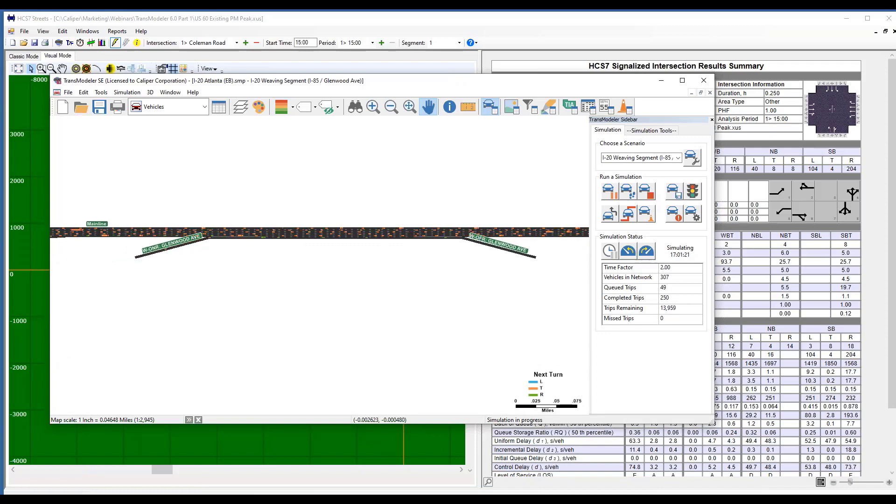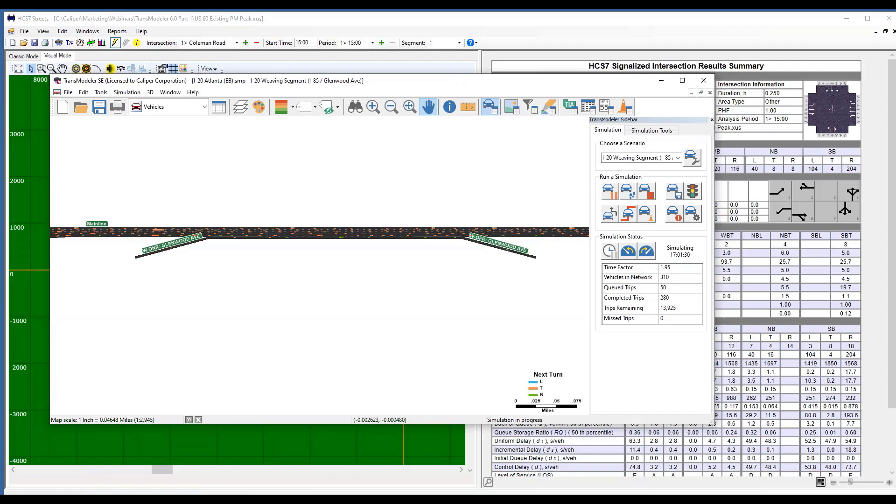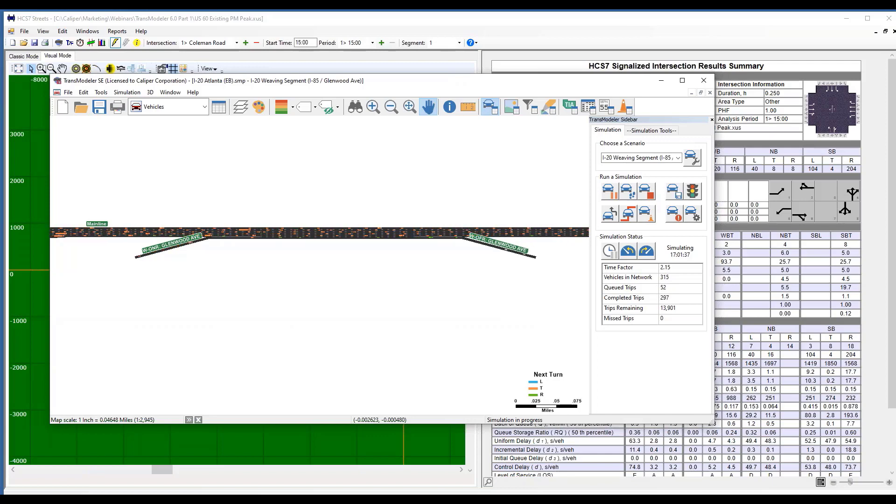This will produce the same, also the same performance measures that are simulation-based that you get in HCS, including the heat map.